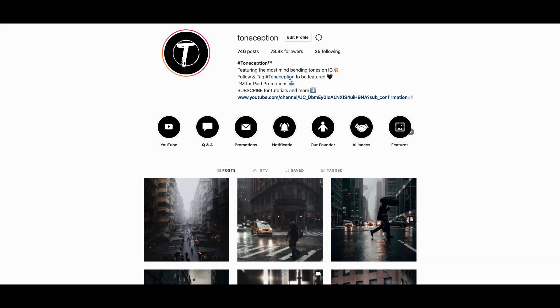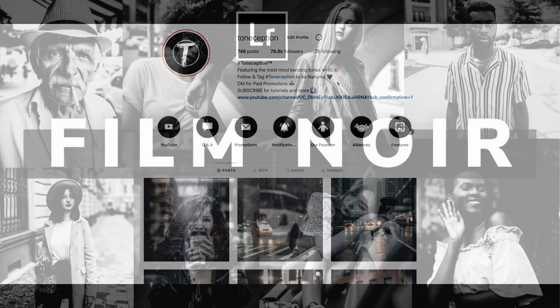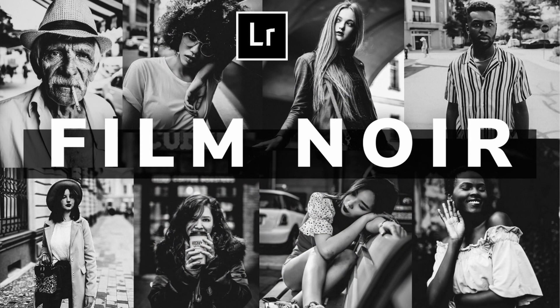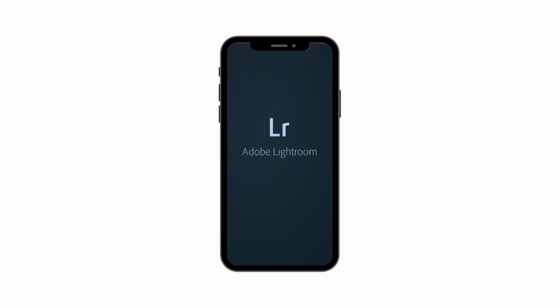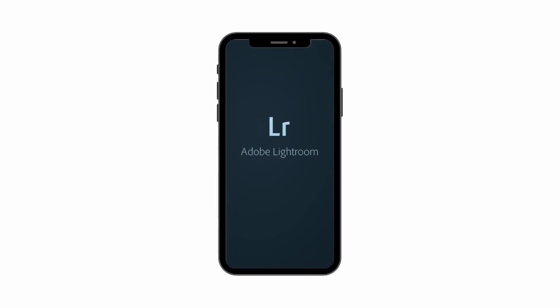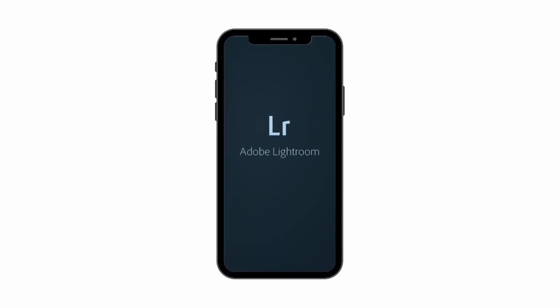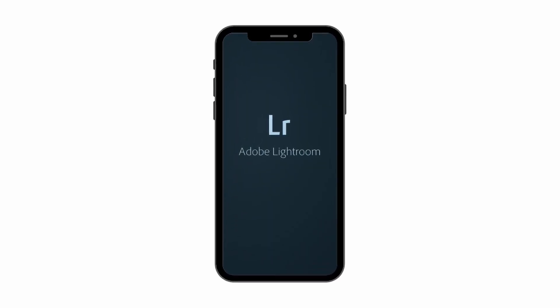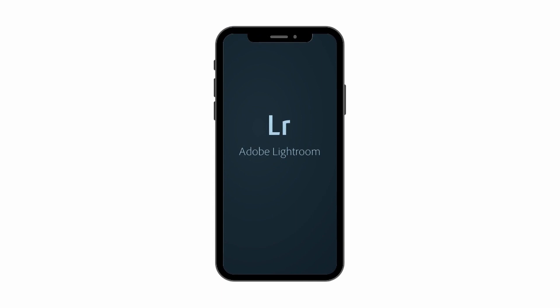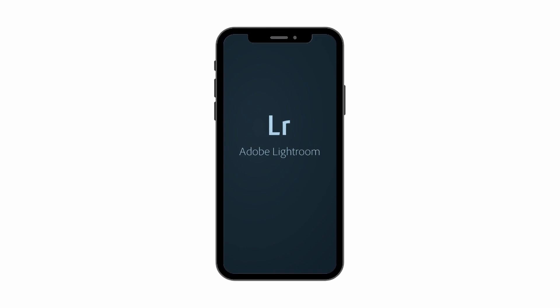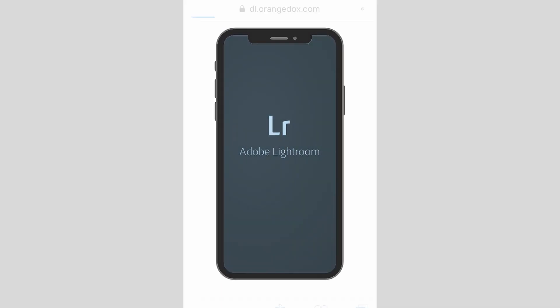Hey what's up guys, my name is Jared, I'm the founder of Toneception, an Instagram community that finds and features some of the most mind bending shots on the web. Today I'm going to show you how I created our Film Noir preset in Lightroom Classic. The same techniques I use in this video also apply to Lightroom Mobile so if you edit there be sure to follow the exact same steps.